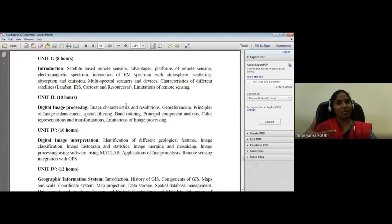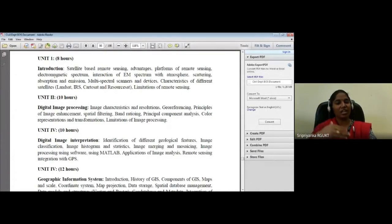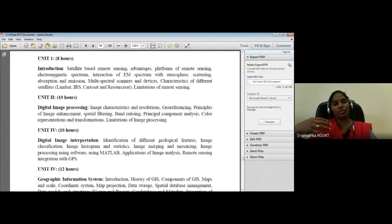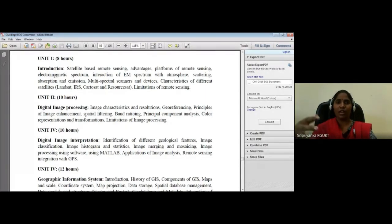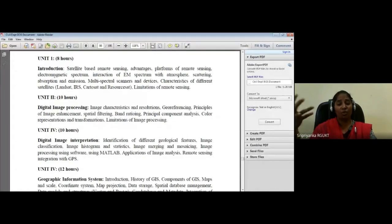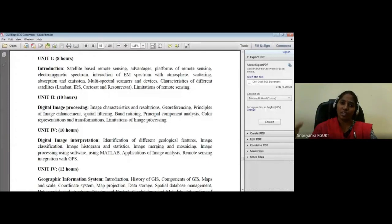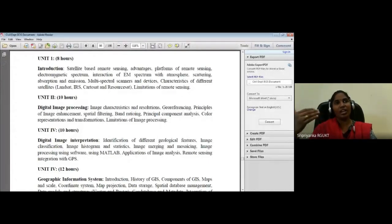The curriculum is divided into five units. The first unit covers satellite-based remote sensing — the different platforms, different sensors, different satellites, why remote sensing is important, its limitations, and its advantages. It's essentially an introduction to remote sensing.